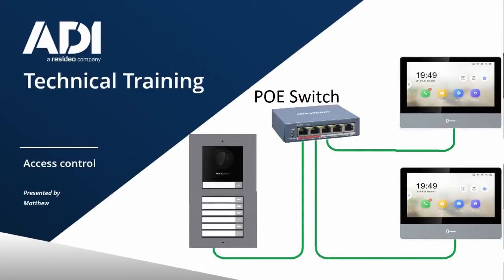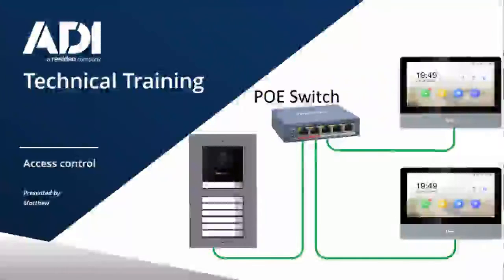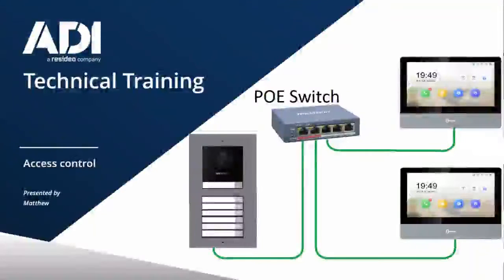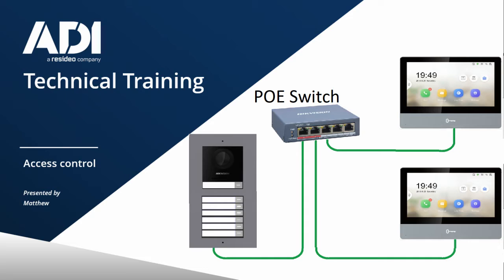In this video we're looking at the Hikvision IP intercom. We're looking at how you'd set up a multi-tenant IP video intercom. In my example it's one door station calling two handsets using the key tag module. The connections, it's all PoE back to a switch. I'm using two different handsets, one's the TE1 and one's the WTE1. I'm not using the Wi-Fi adapter in my example.